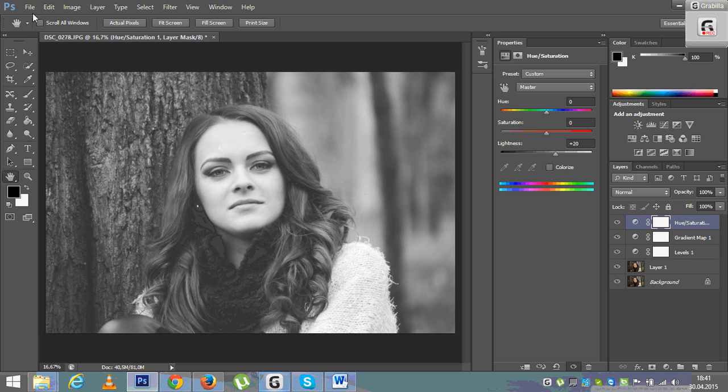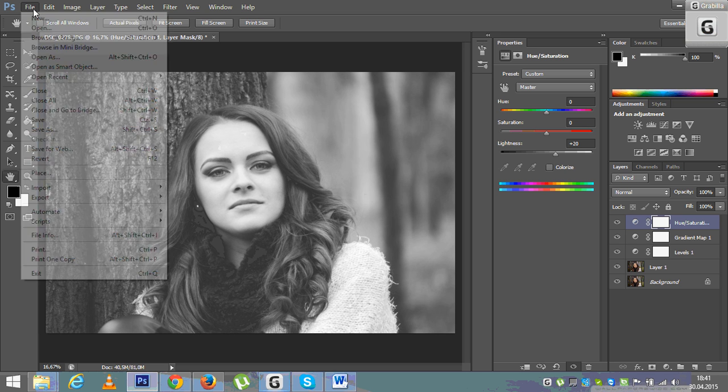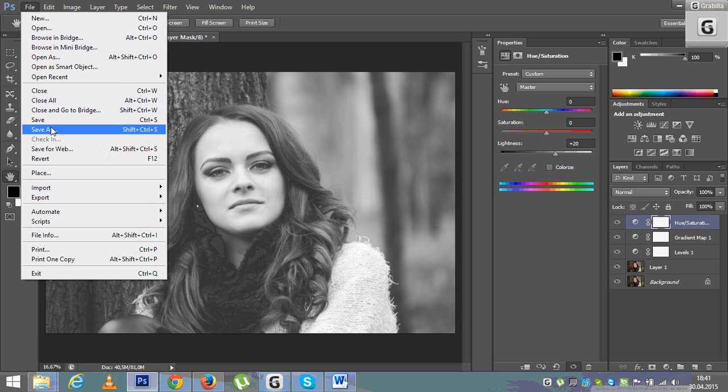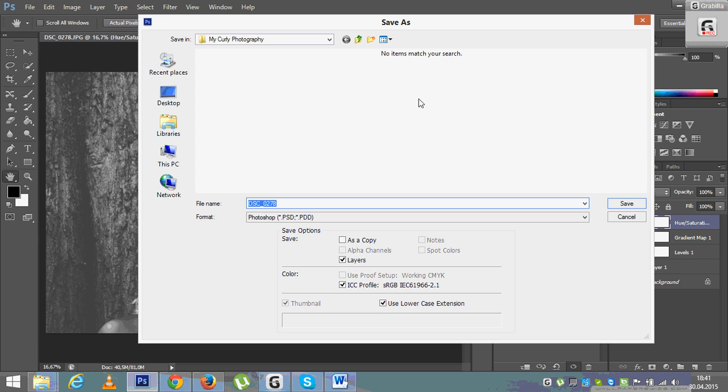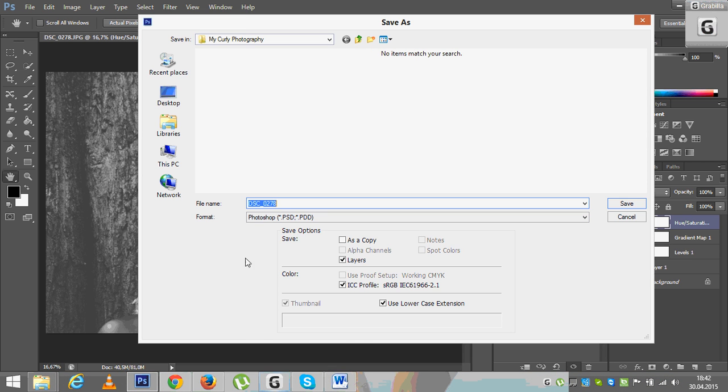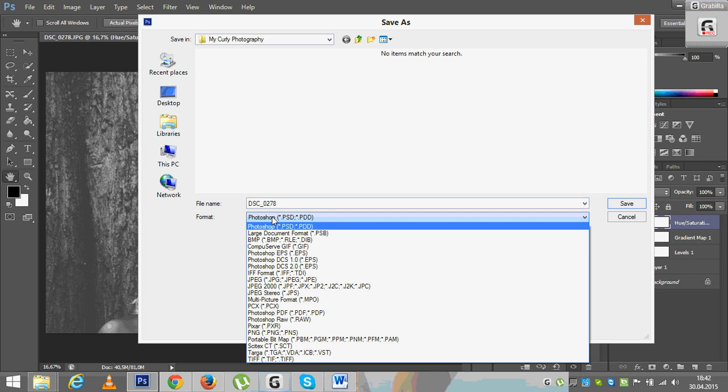Now, the last steps are to go to save as. Save the picture. You have the folder. You choose the folder you want to put it in. You select what you want to save as.